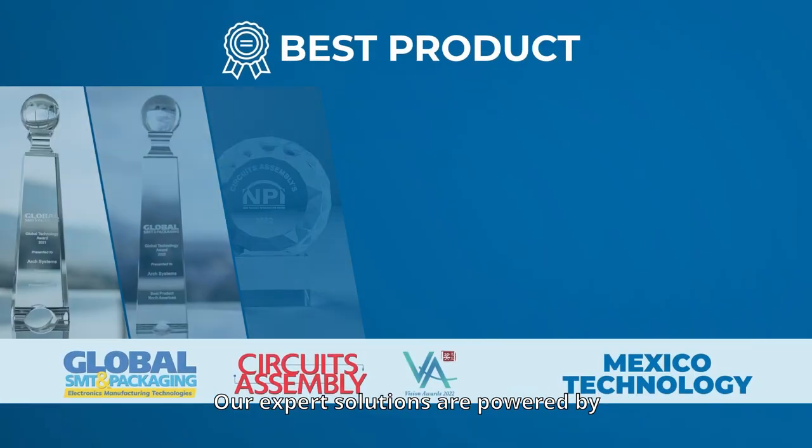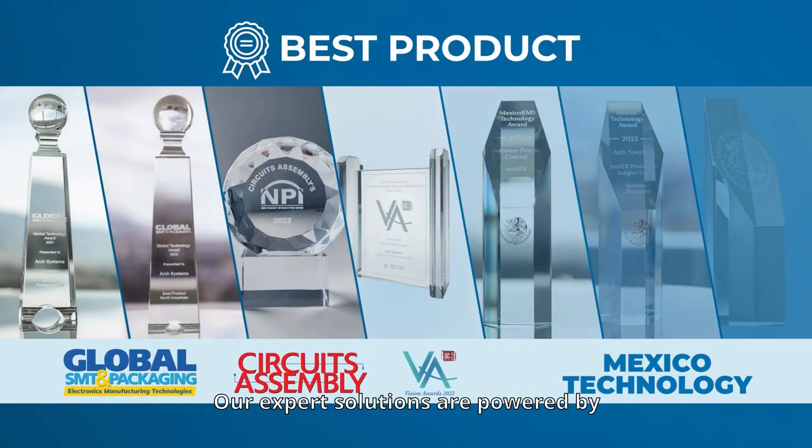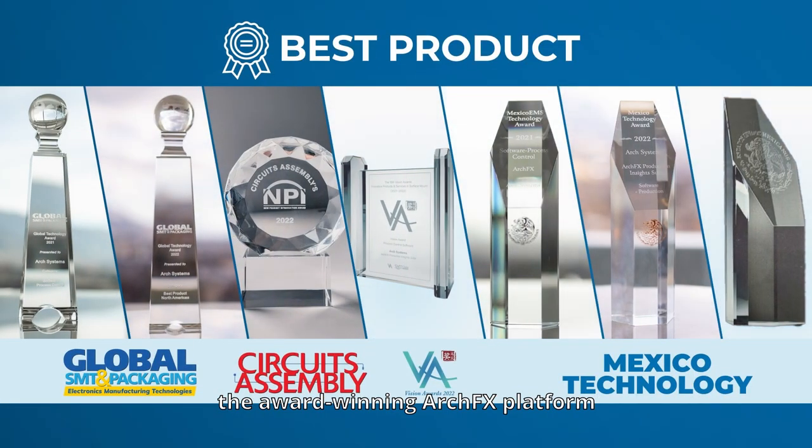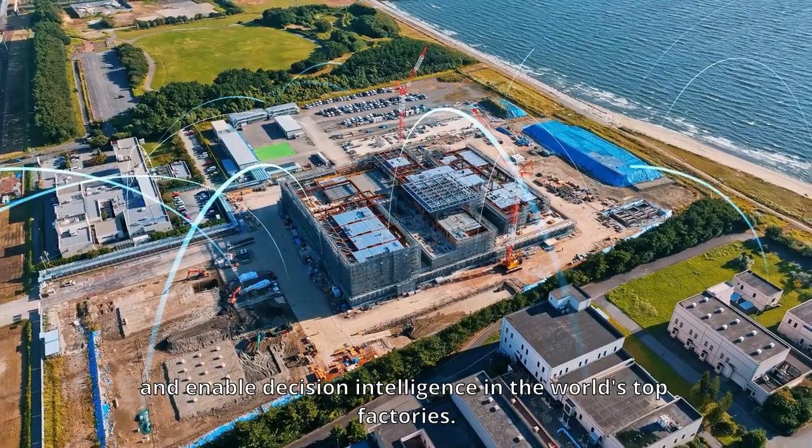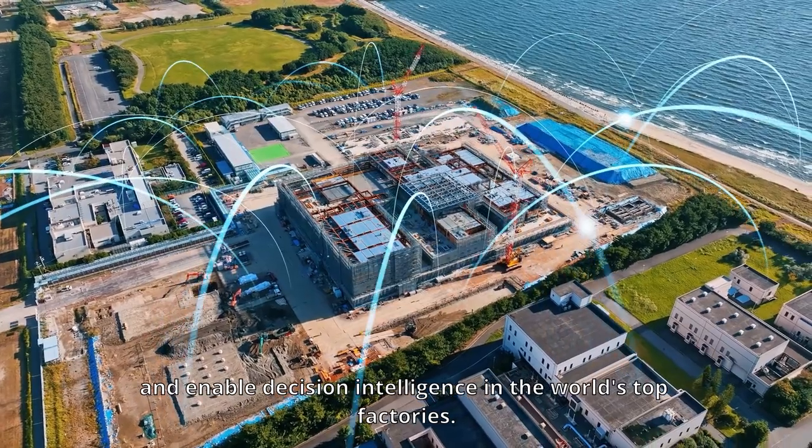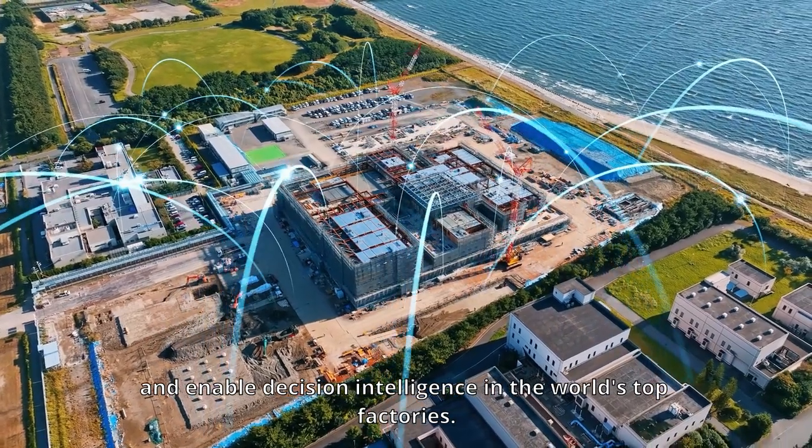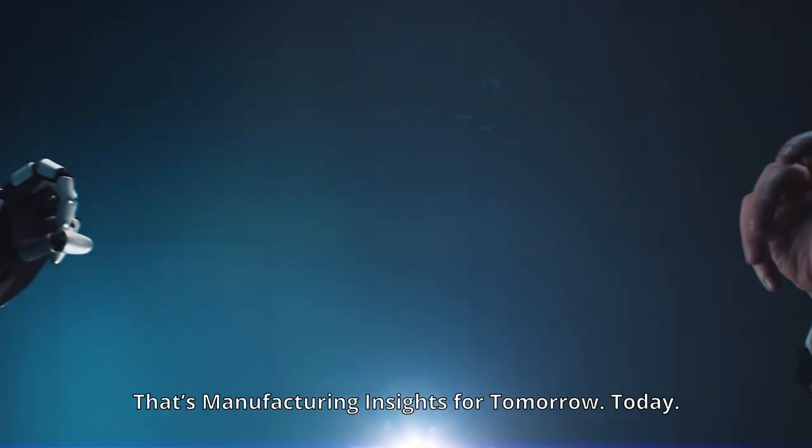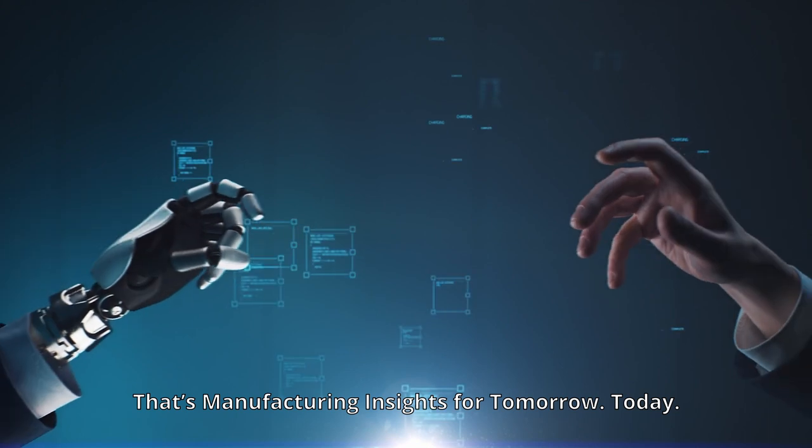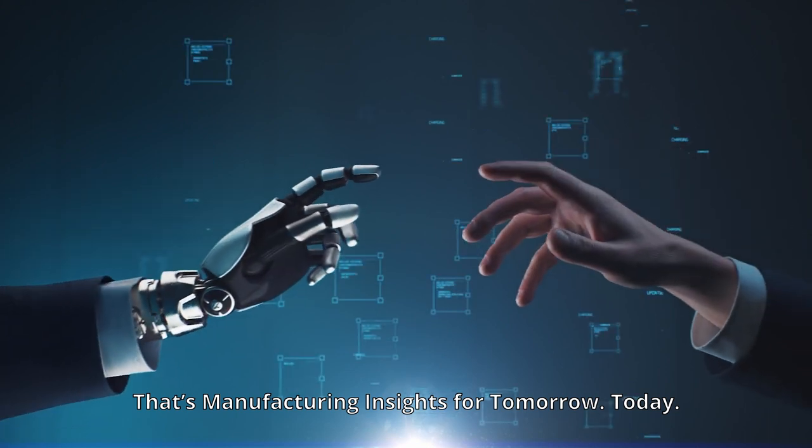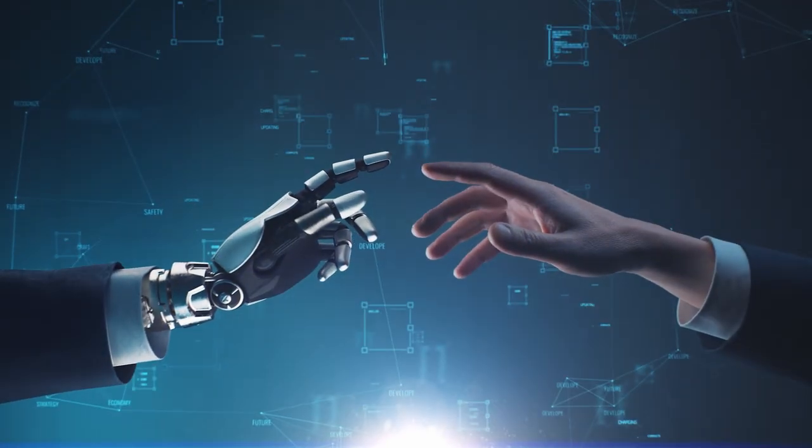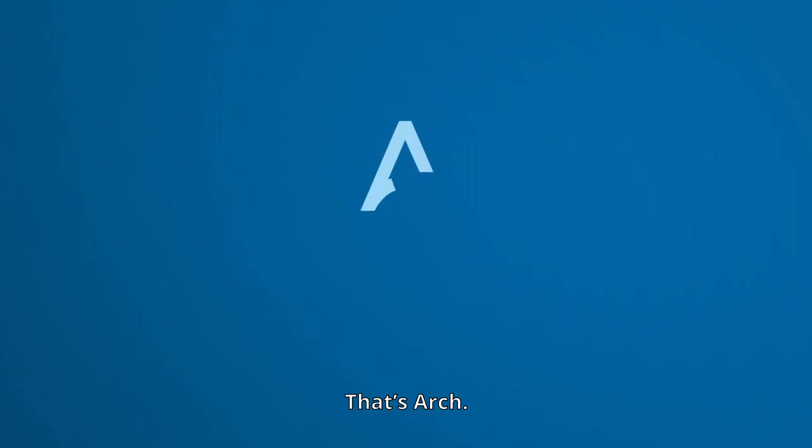Our expert solutions are powered by the award-winning ArchFX platform and enable decision intelligence in the world's top factories. That's Manufacturing Insights for tomorrow, today. That's Arch.